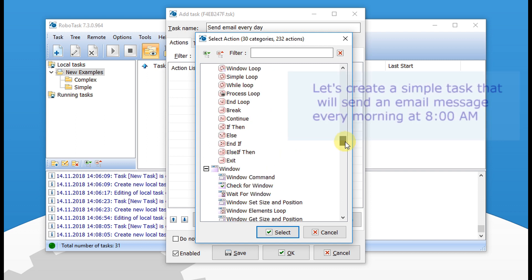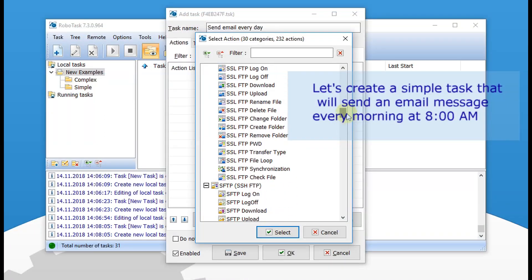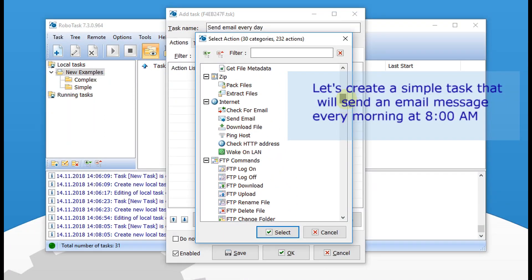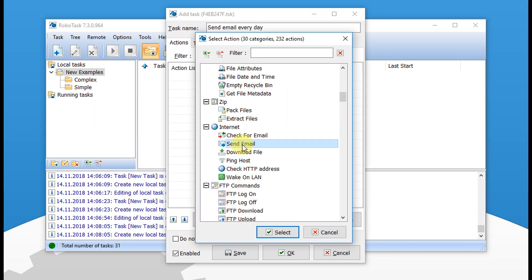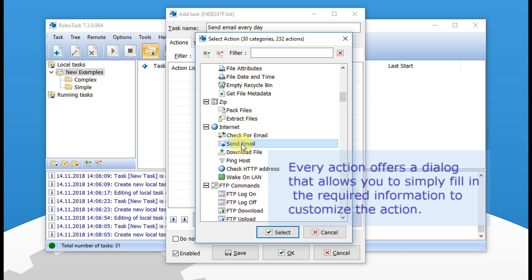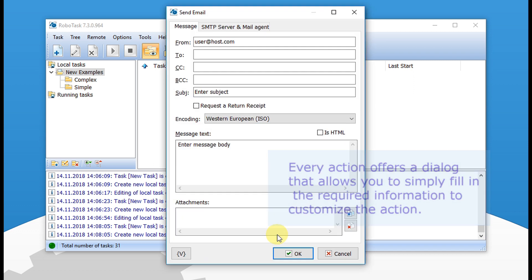Let's create a simple task that will send an email message every morning at 8 a.m. Every action offers a dialog that allows you to simply fill in the required information to customize the action.